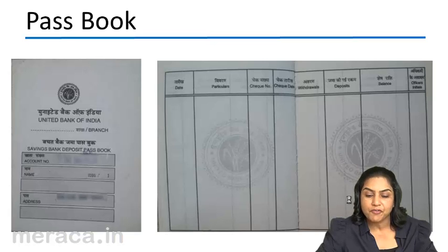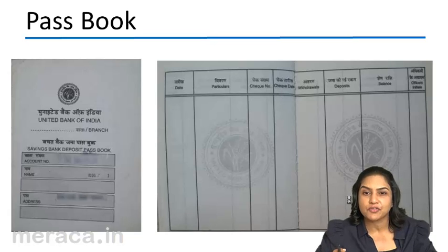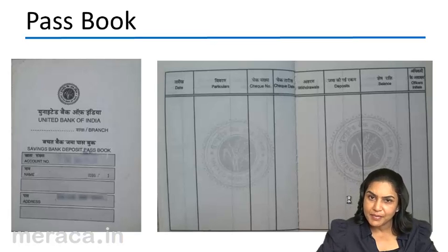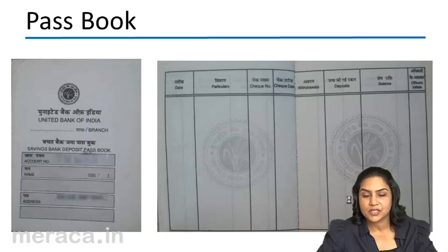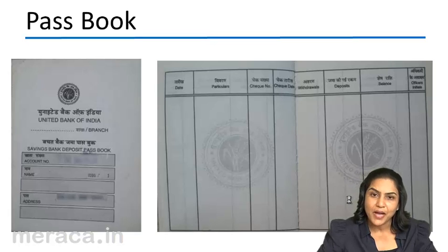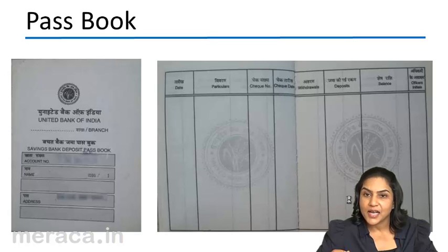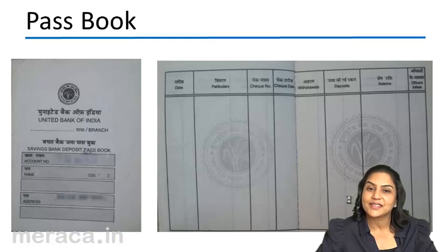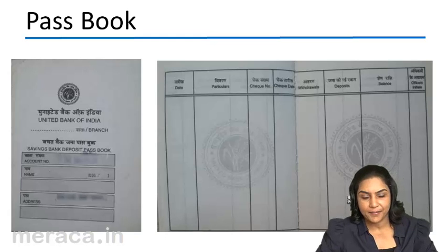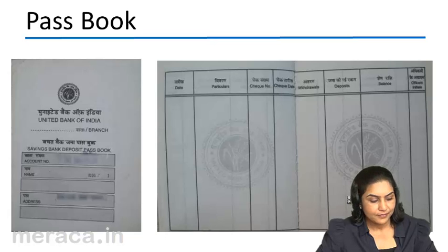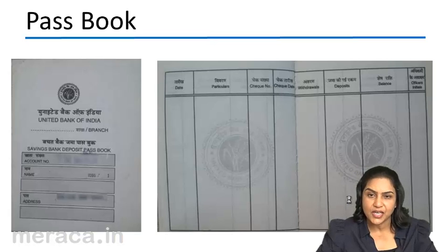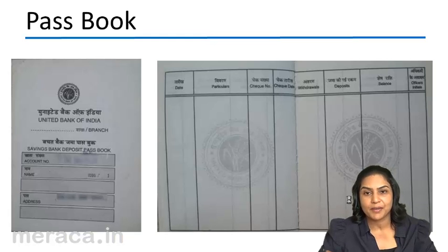This is the format of a passbook. A passbook is a small booklet, the size of a passport. It has similar details of date, particulars, check details, deposits, withdrawal, and balance. However, the passbook is retained with the customer — the customer takes the passbook to the bank and gets it periodically updated. Both essentially serve the same function: they are both a copy of the customer's account with the bank.